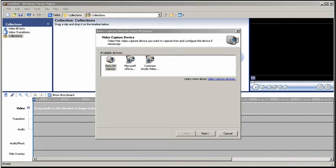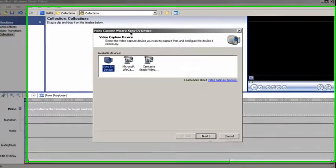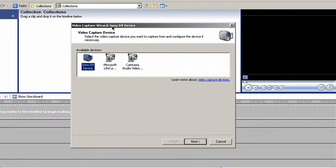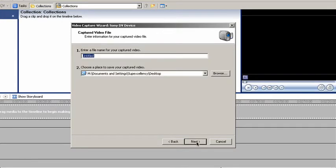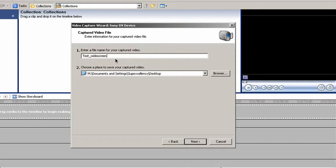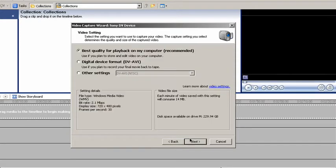OK, so now let's go to capture it. I have placed my camera on the dock. I select Sony DV device. This depends on your camera, of course. Then you type whatever name you want to give it. Test widescreen. Then click on next.